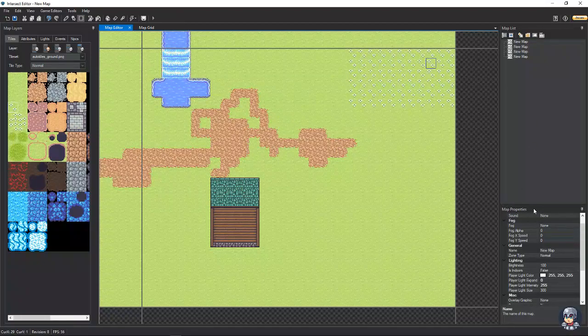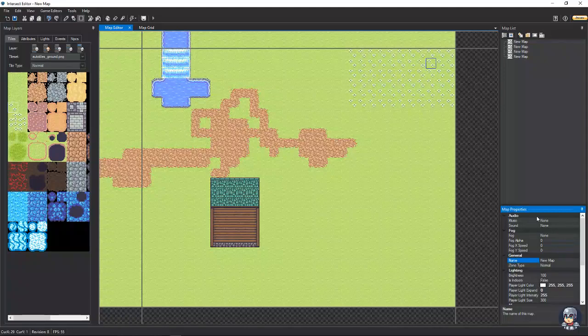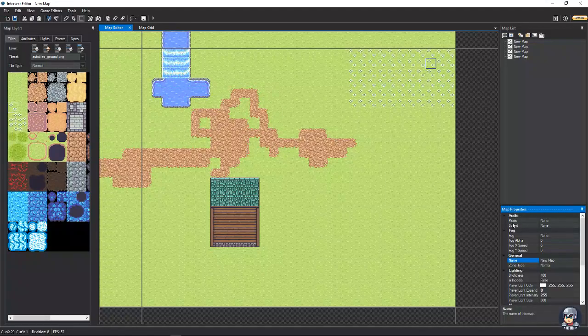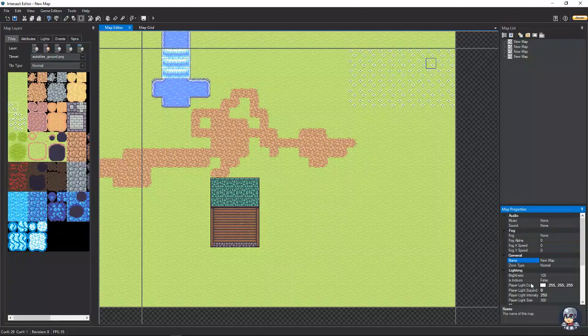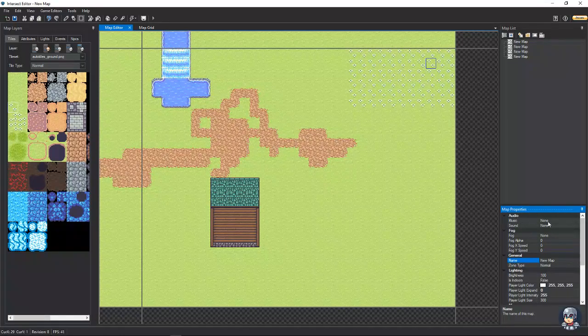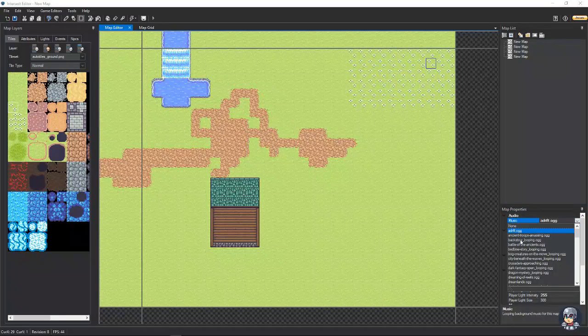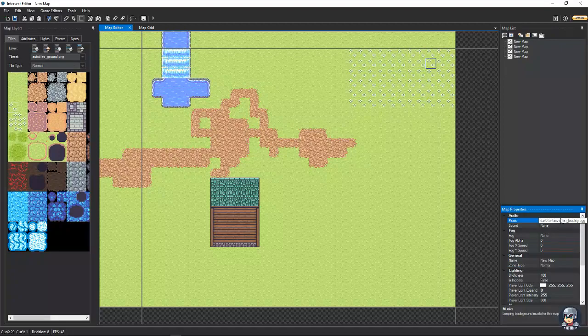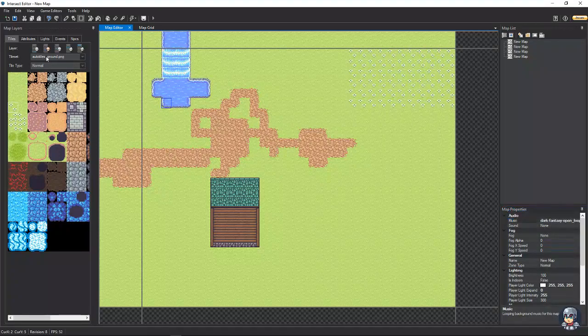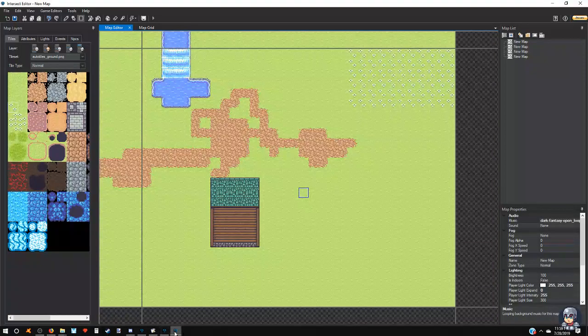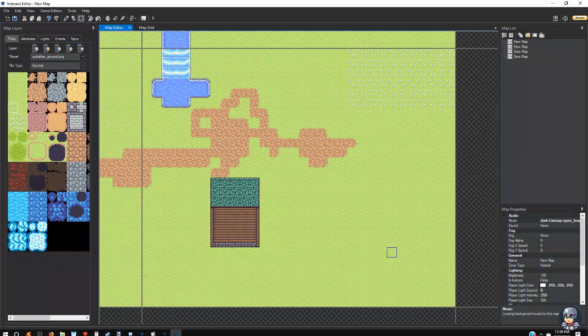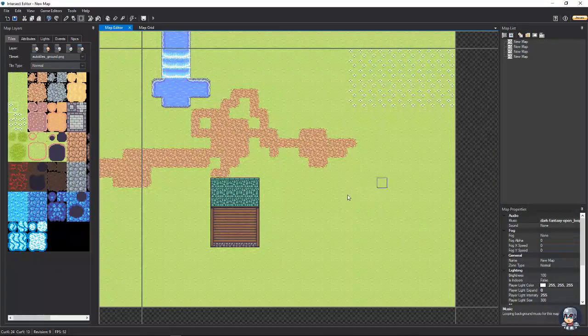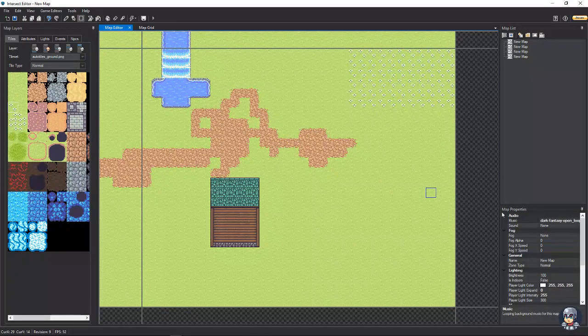Okay. So, that kind of shows you how to decorate your maps. Let's get into some more of the specifics of the map. Now, if you go down here to map properties, you can set things like your music and sound, the name, brightness, all kinds of other things. So, let's go ahead and do that. Let's find, I don't know, an interesting sounding. Ooh, dark fantasy open, looping. We'll go with that. And then, we're going to hit save.